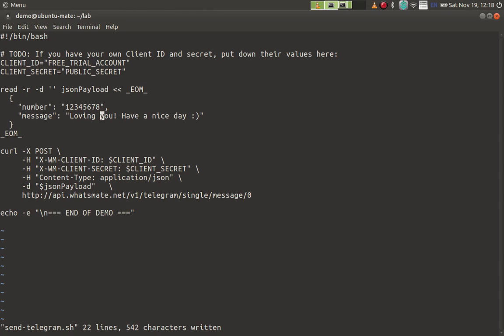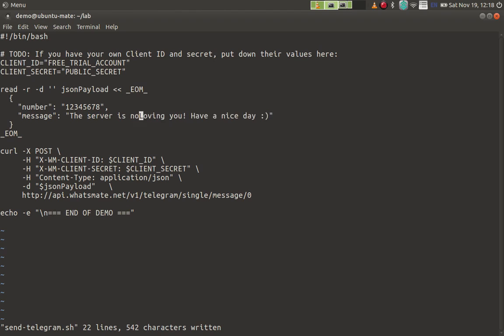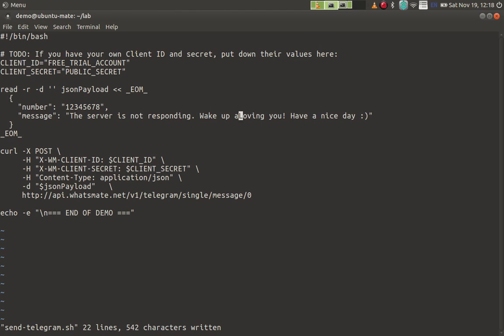The second thing you need to customize is the message that you want to send to yourself. In this case I would like to say something like 'the server is not responding, wake up and fix it now' because I want to use this program as an alert system, right?